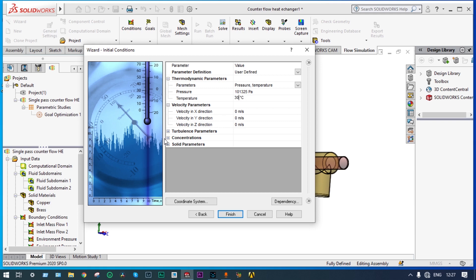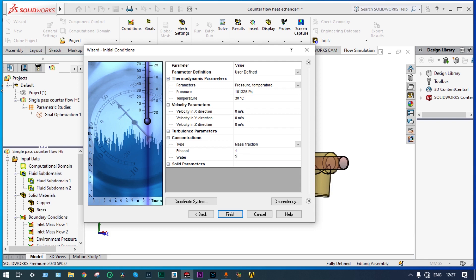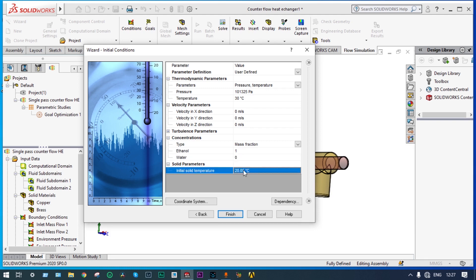For initial concentration, through the copper tube 100% ethanol will be flowing, so its concentration is 1. Water will be passing from outside, so its concentration will be 0. For solid parameters, the temperature of the metals will be equal to the atmosphere — room temperature of 30 degrees centigrade.